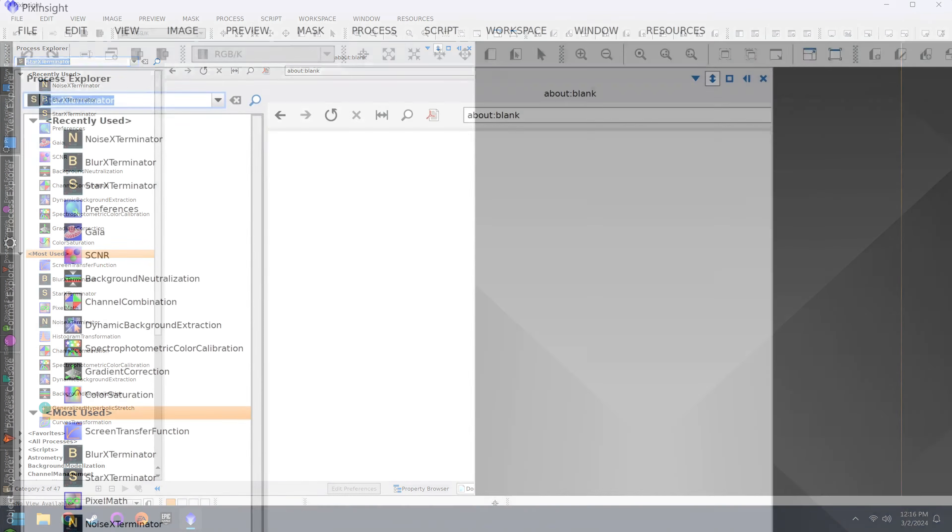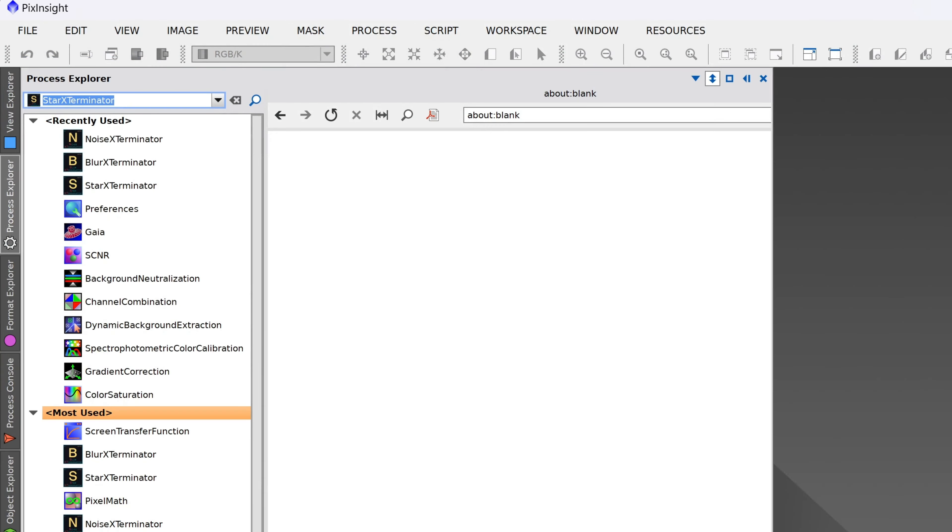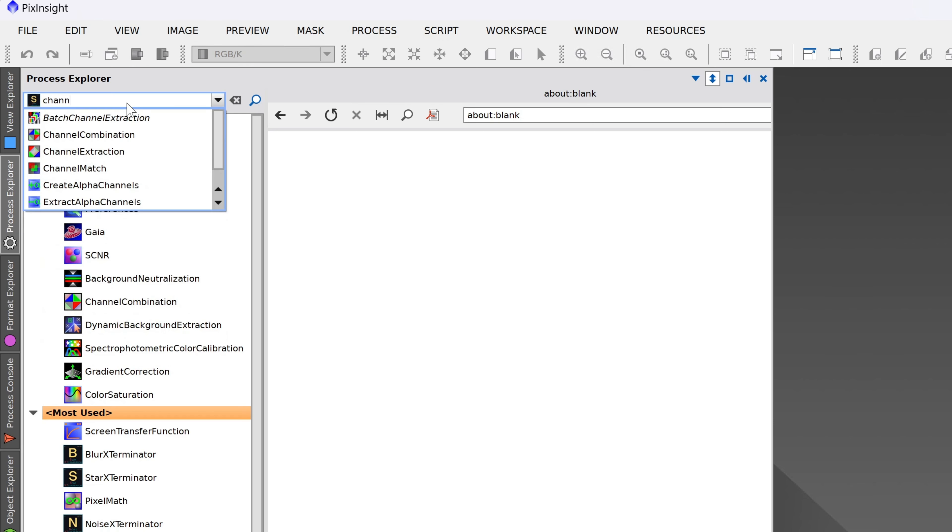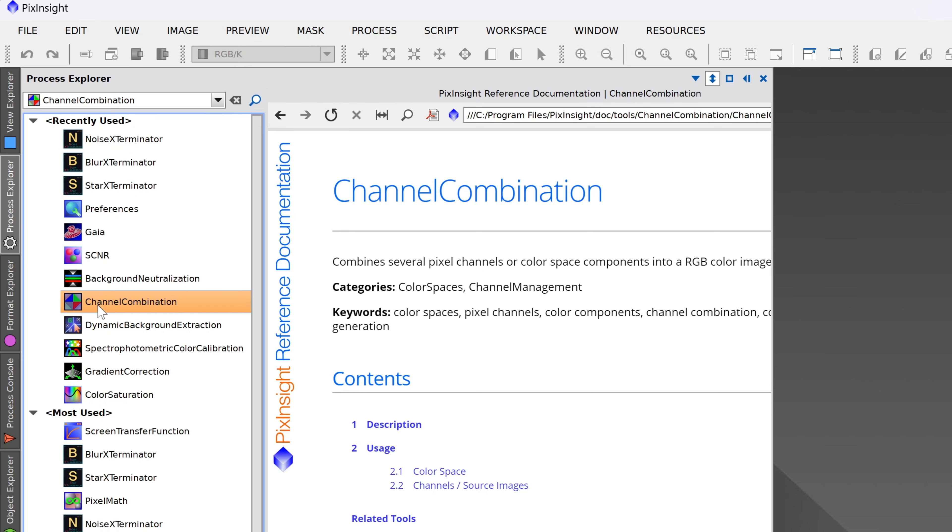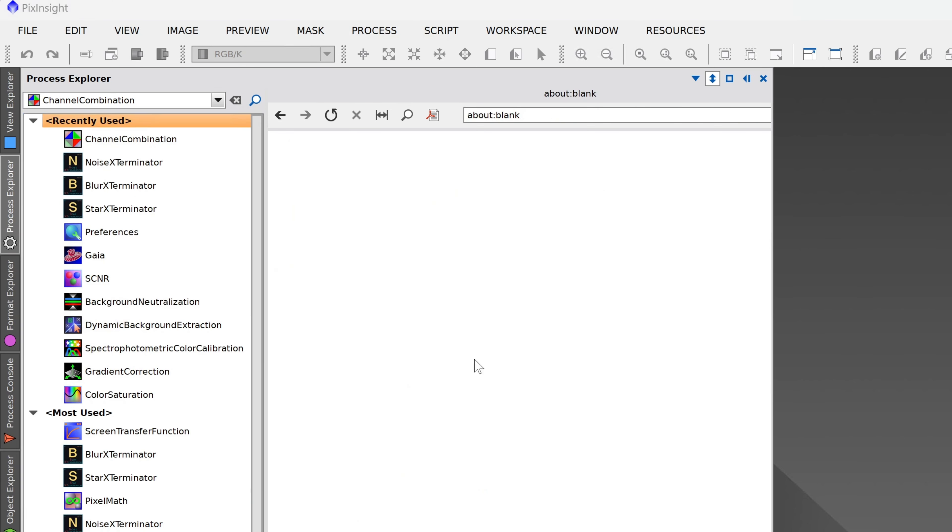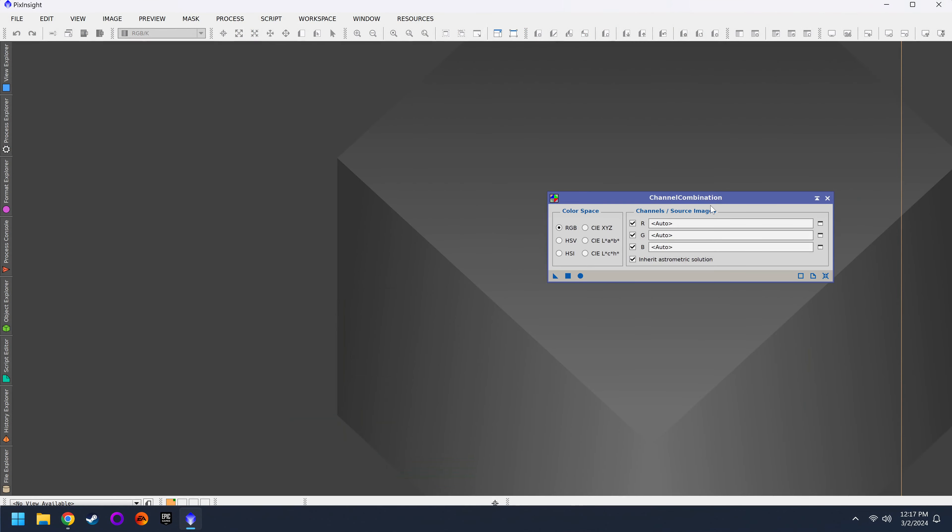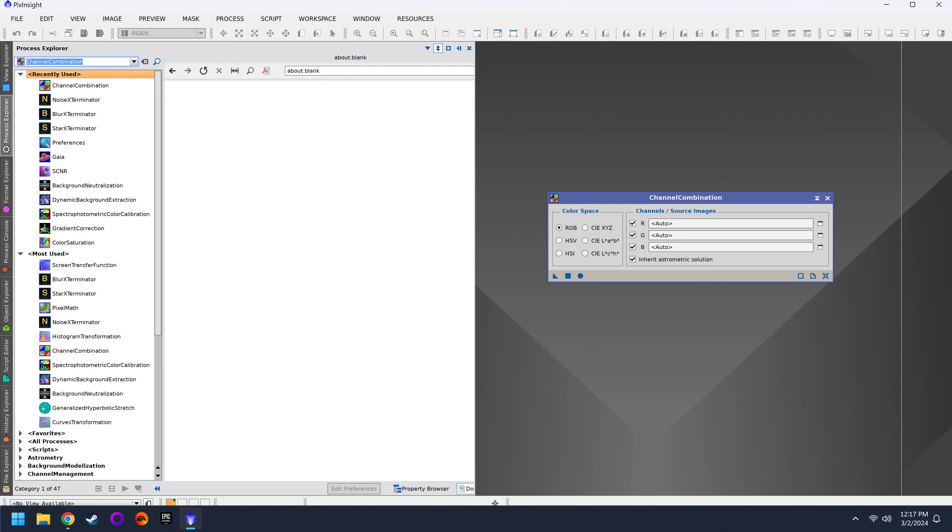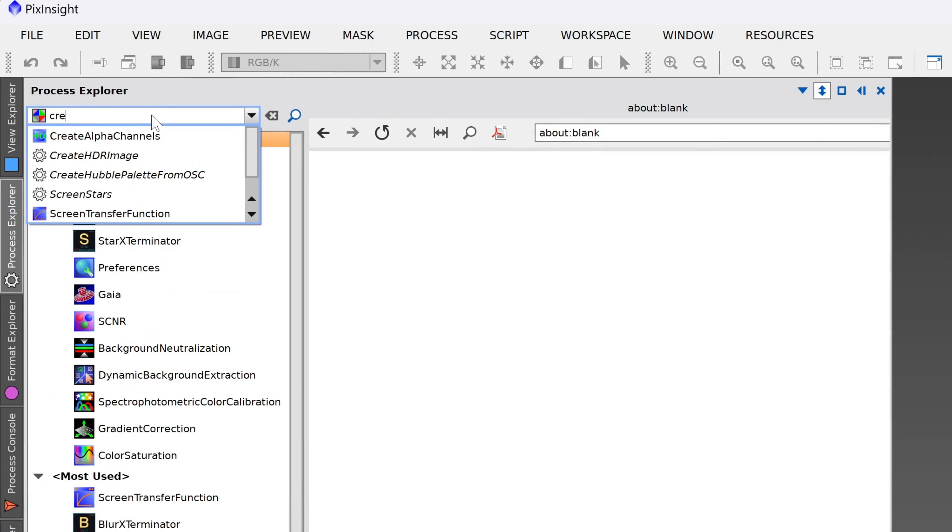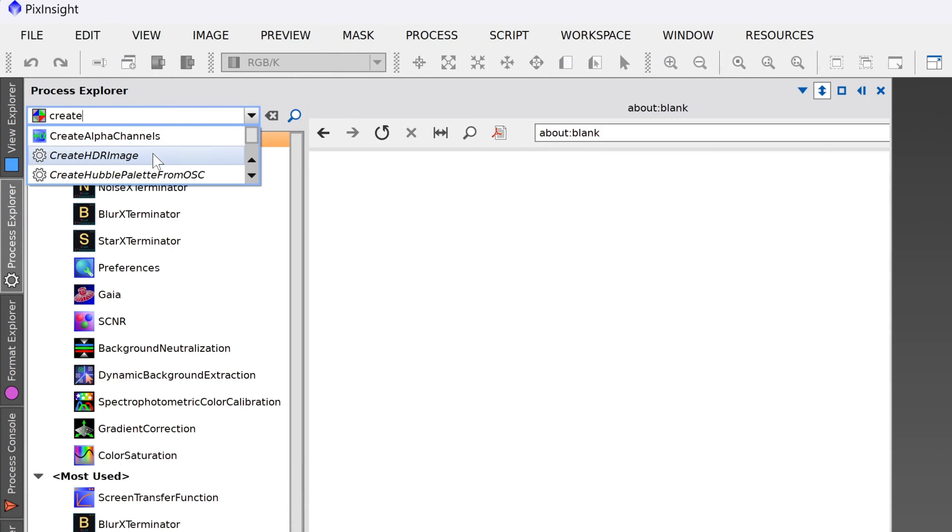So at any time, if I or another instructor says you want to grab DBE next, or channel combination, whatever it is, the fastest way to do that is come up to your search window, and then start typing in the name of that tool. For example, channel. Anything with channel in the name is now visible. If I want channel extraction, channel combination, whatever, I can click on it. Then I double click on it, and there's the tool right here. Maybe I'm looking for a script though, like create HDR image. Even those are now available here from our process explorer.